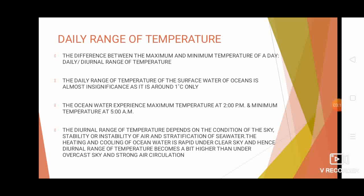Several factors determine the diurnal range of temperature: the stability or instability of the air, the stratification of seawater, and the condition of the sea. The condition of the sky also influences it — the heating and cooling of ocean water is more rapid under a clear sky, so the diurnal range of temperature is higher under a clear sky compared to an overcast sky with strong air circulation.